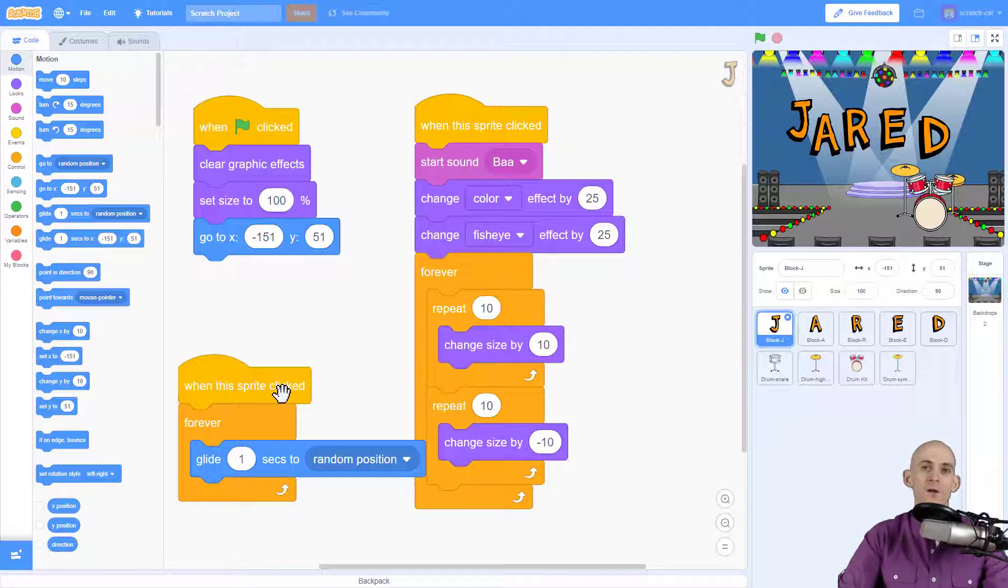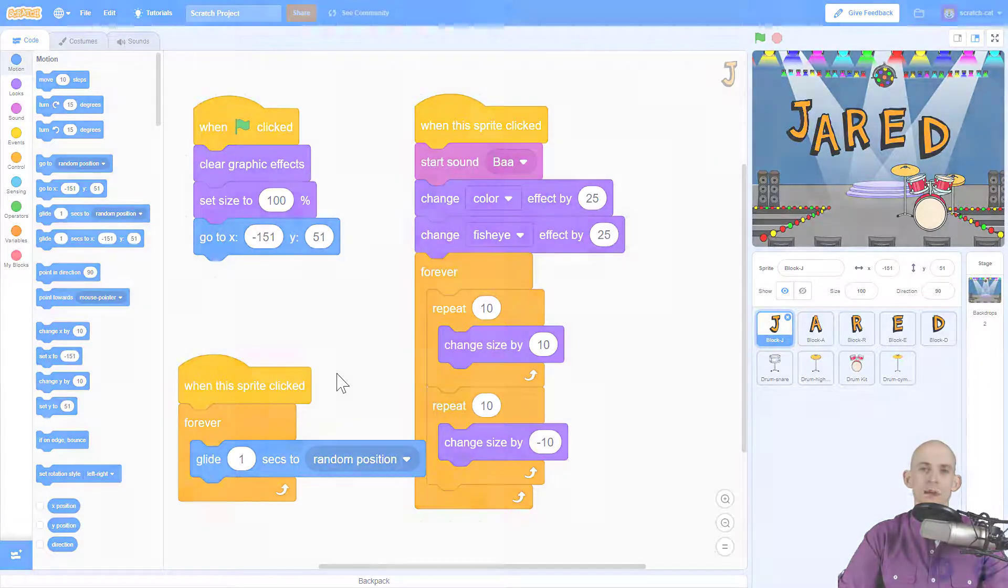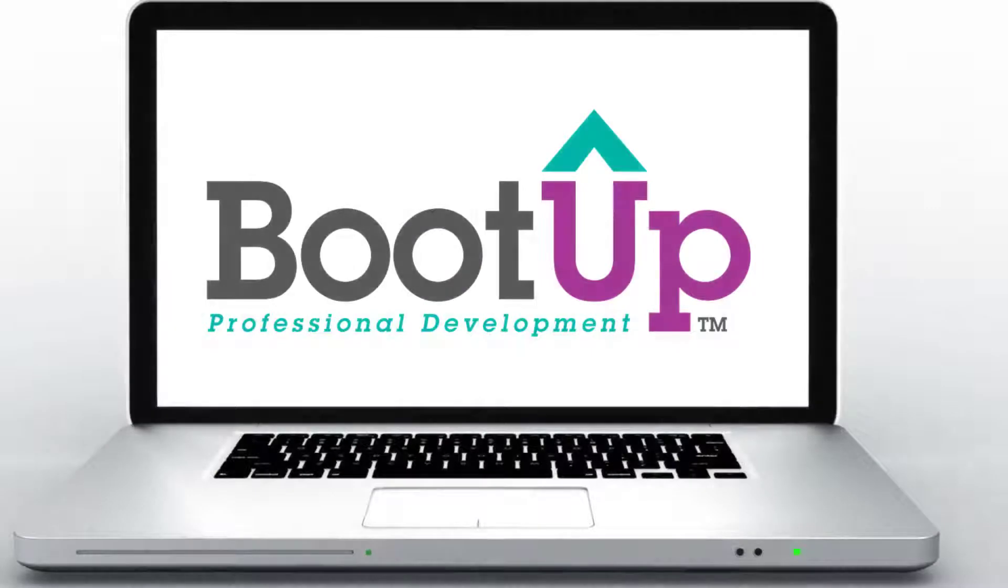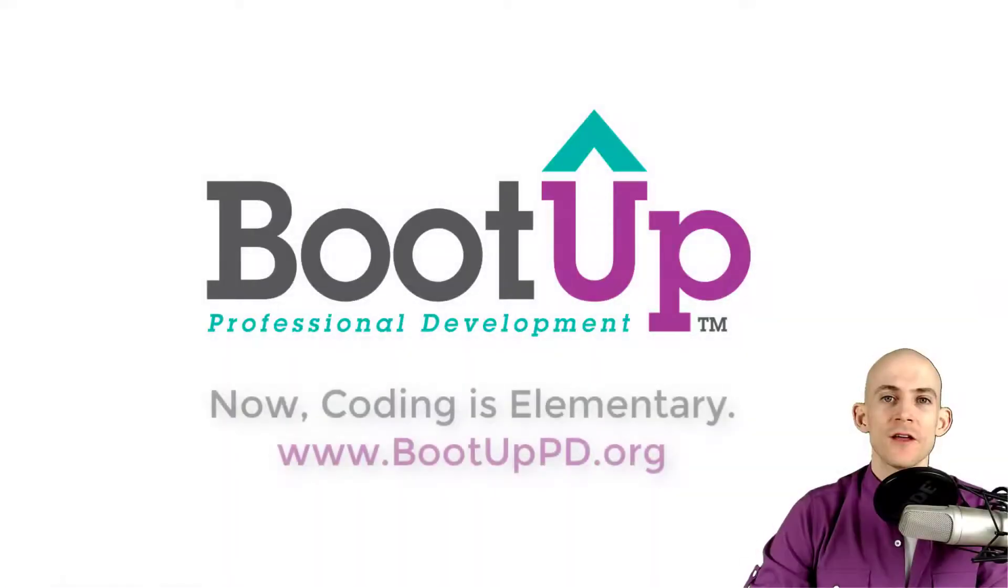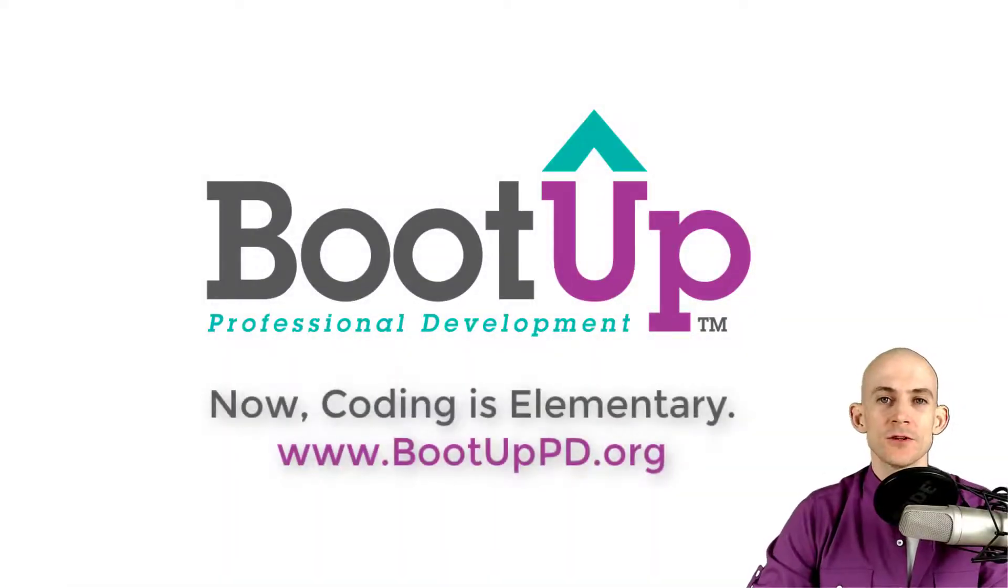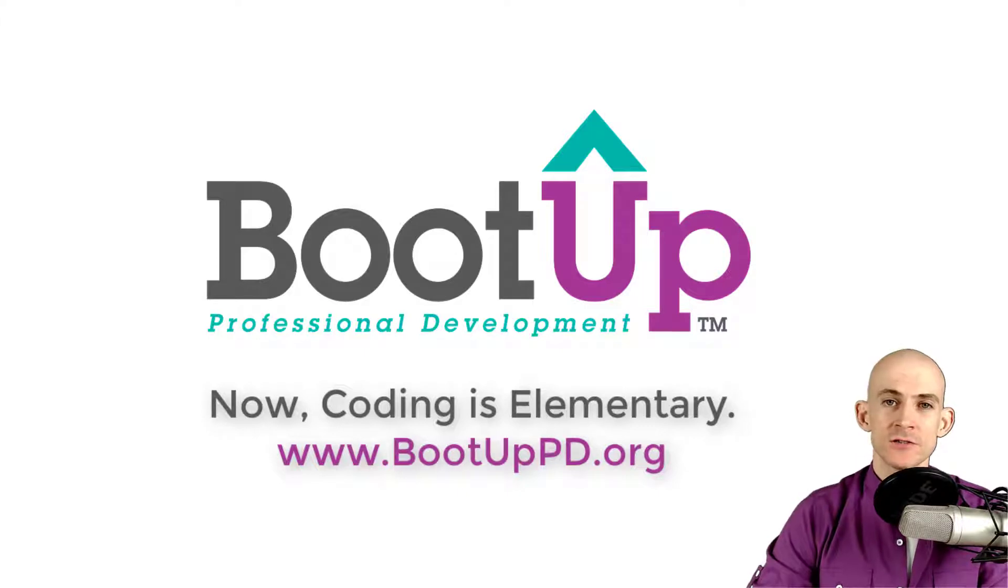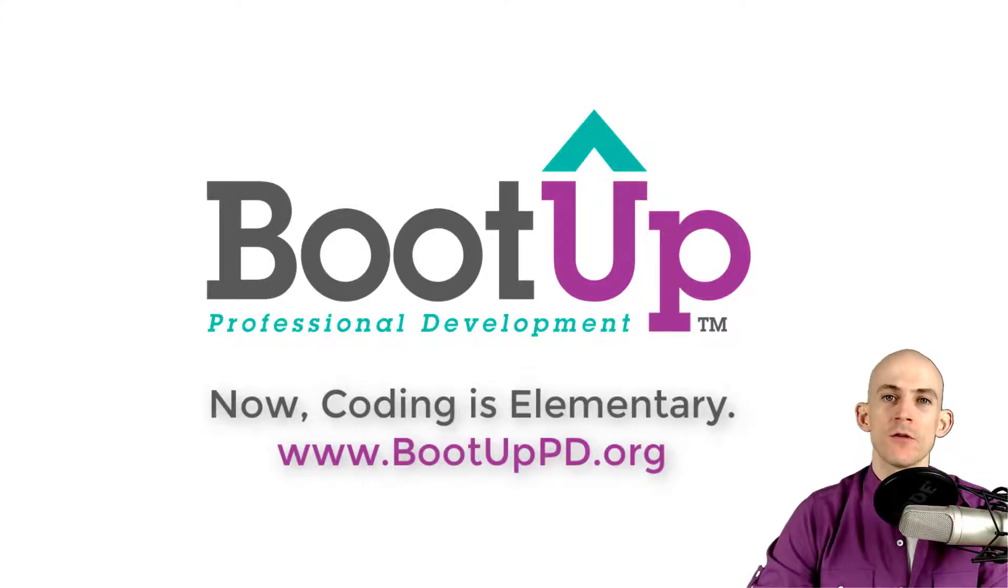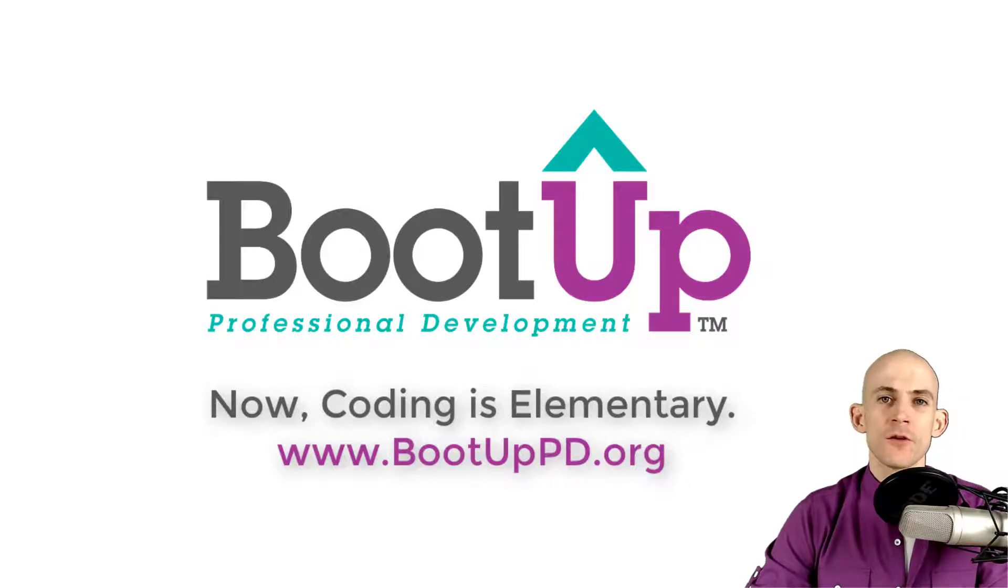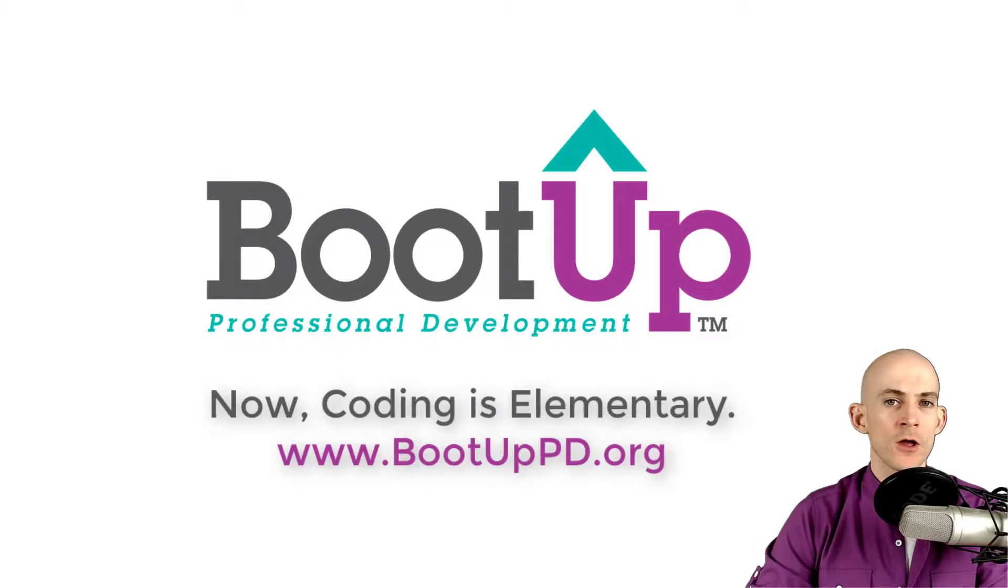Hey everyone, if you're watching this on YouTube go ahead and like, comment and subscribe. If you're not watching us on YouTube, you can find us on that platform as well as other social media outlets by searching for Boot Up PD. And if you're looking for more free lessons, projects, and resources for teachers and students, visit us at BootUpPD.org where you can also learn about our high quality professional development.